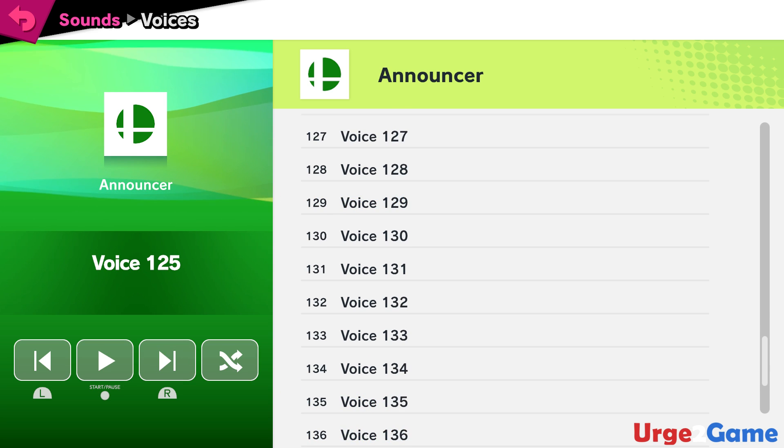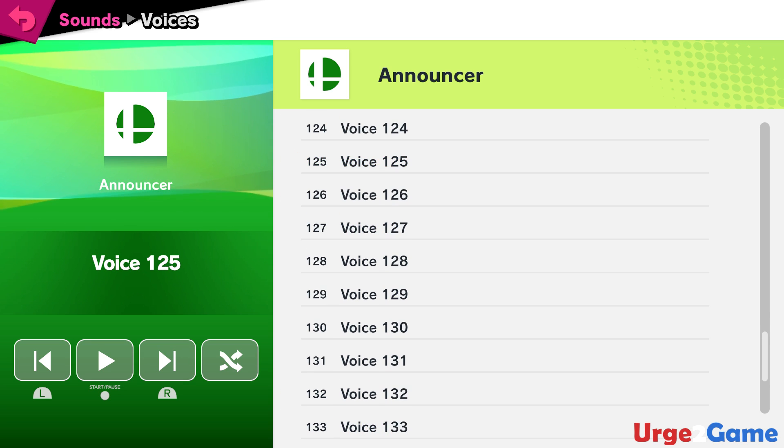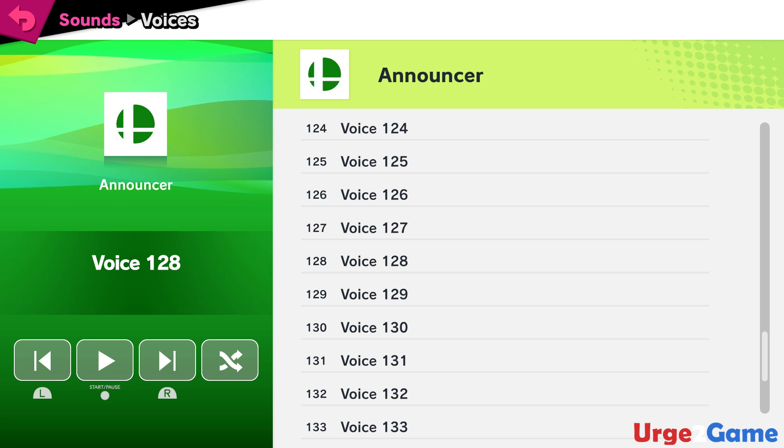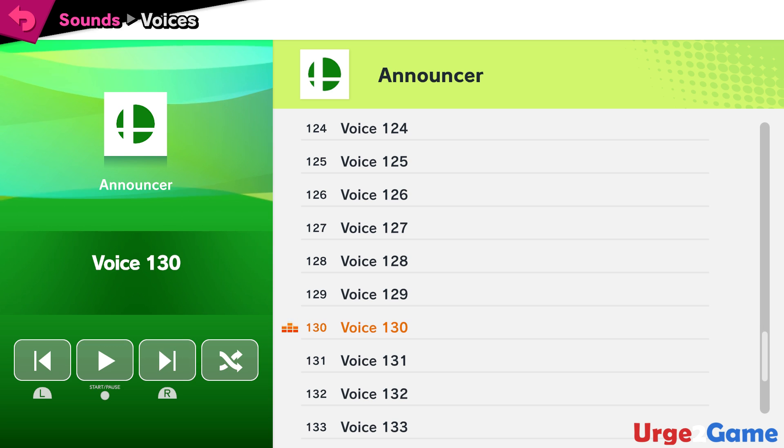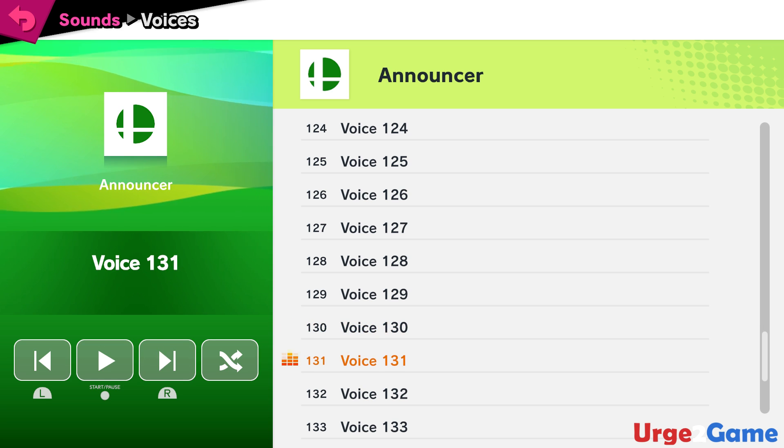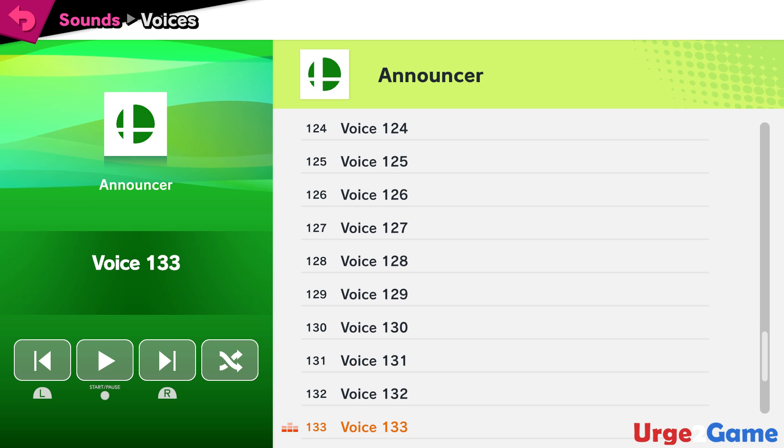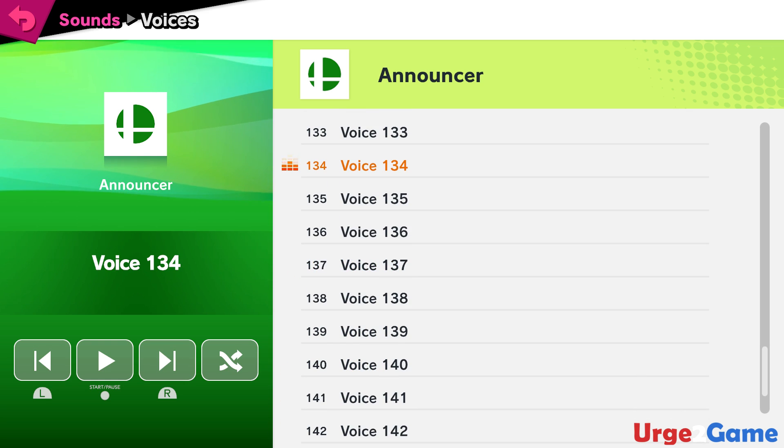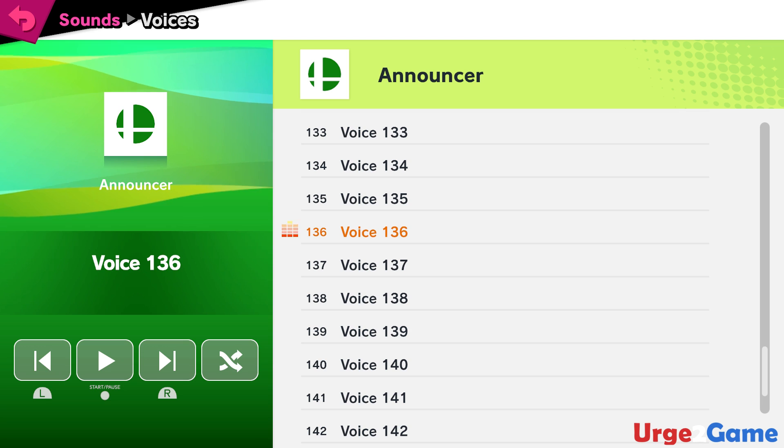Pac-Man! Robin! Shulk! Bowser Junior! Larry! Roy! Wendy! Iggy! Morton! Lemmy! Ludwig!